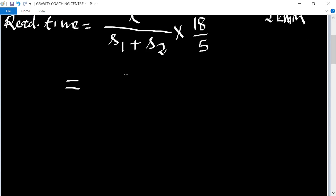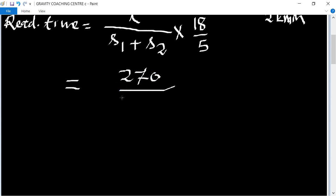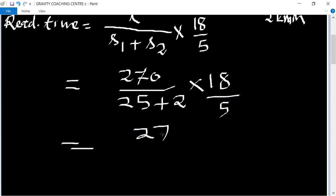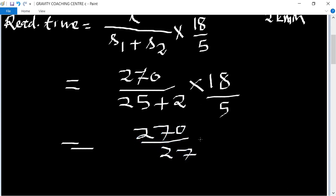The length of the train is 270 and the speed of the train is 25, and the speed of the man is 2 km per hour. So the combined speed is 27. We calculate: 270 upon 27, into 18 upon 5.